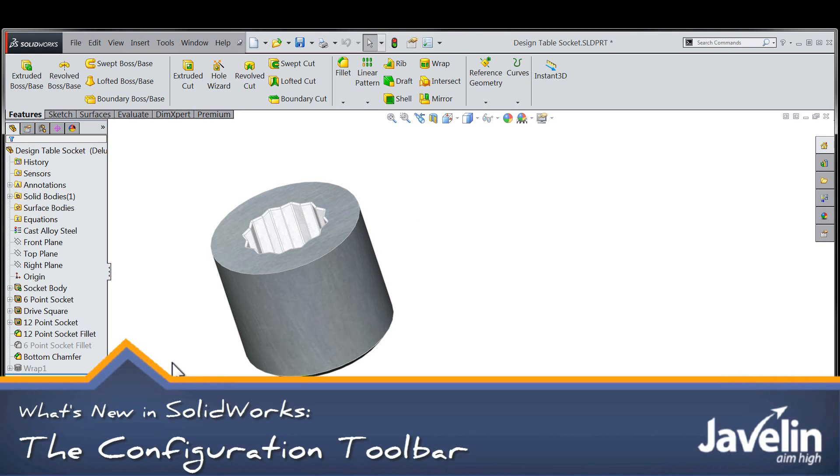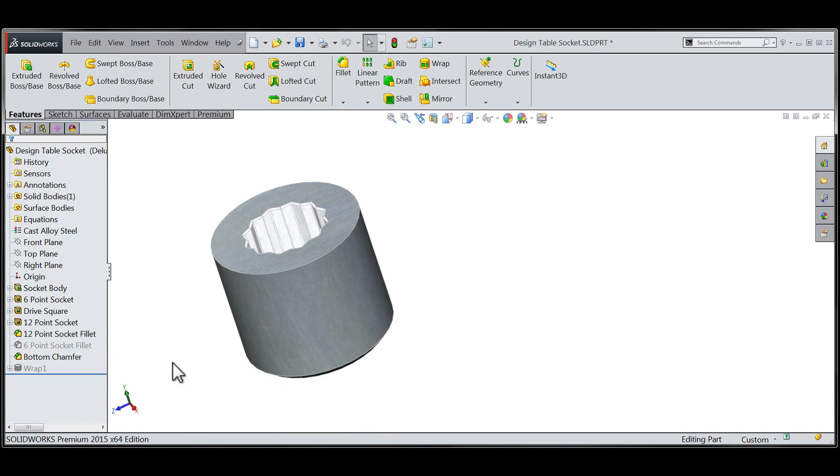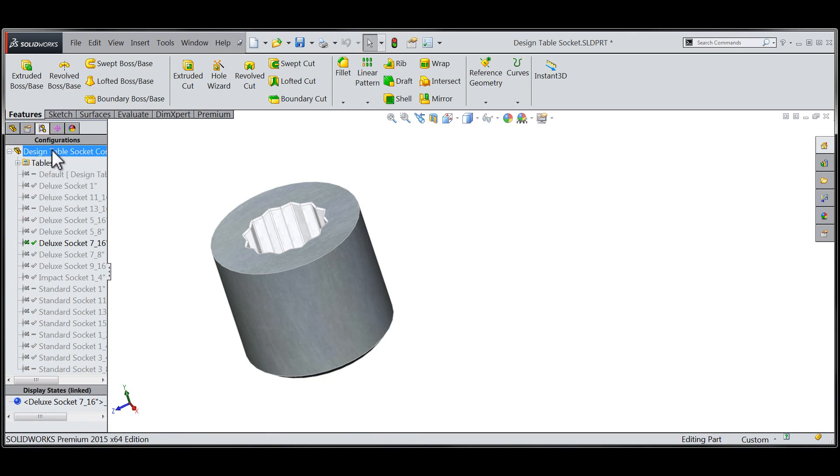Chris here from the Javelin tech team taking a look at some of the new features in SOLIDWORKS 2015. Let's take a look for a moment at switching configurations.